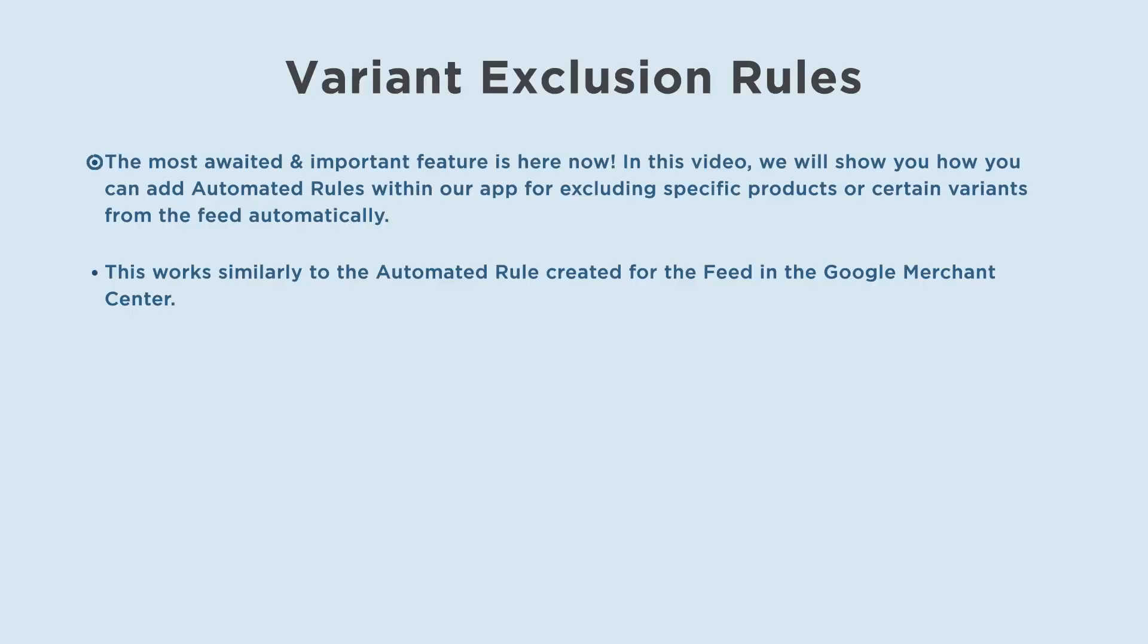The most awaited and important feature is here now. In this video, we will show you how you can add automated rules within our app for excluding specific products or certain variants from the feed automatically.